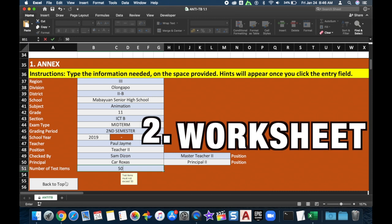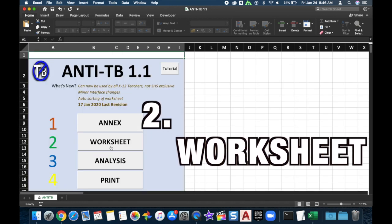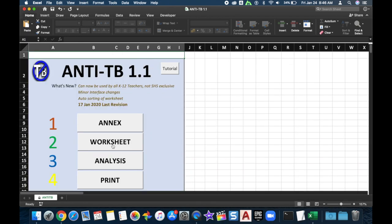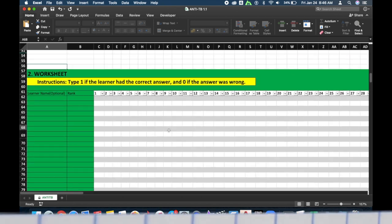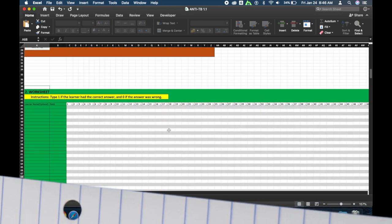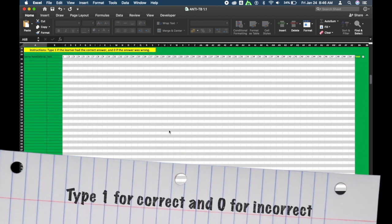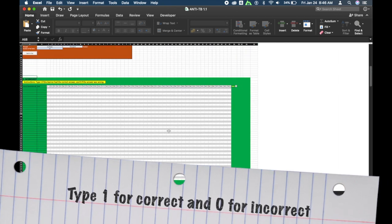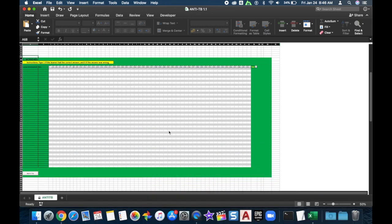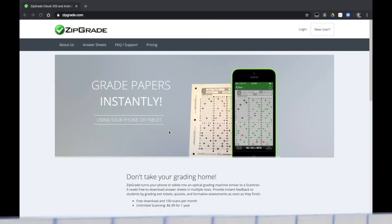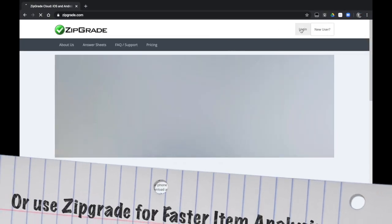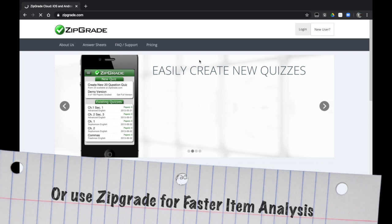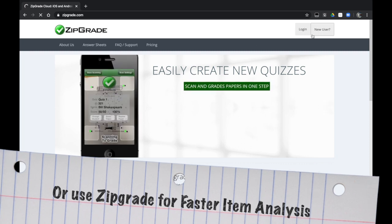The second part is the Worksheet. Each row on the worksheet represents a student. You can type 1 if they got it right or 0 if they got it wrong, or you can also use ZipGrade for faster item analysis.